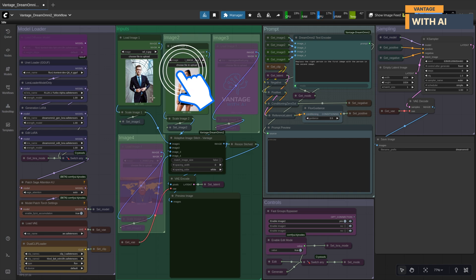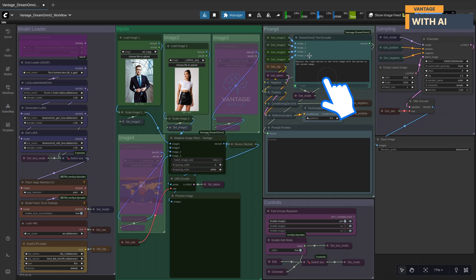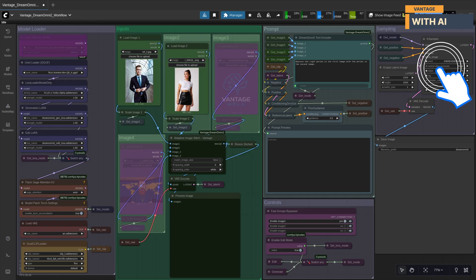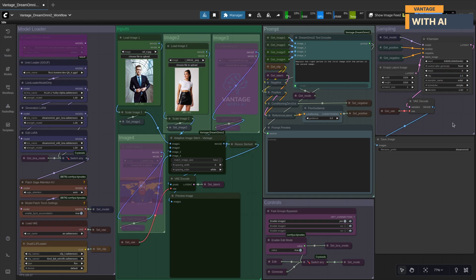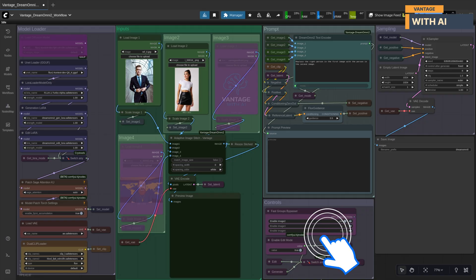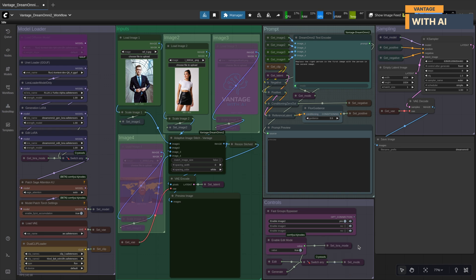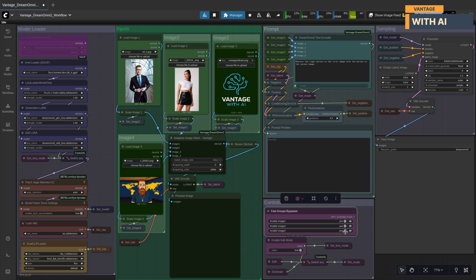The Input section is where you'll add your input images, whether they're reference images for generation or your main and source images for editing. The Prompt section is where you'll write your prompt, depending on whether you're generating a new image or editing an existing one. The Sampling section is where the actual image generation happens — the sampling nodes take the processed prompt and inputs to produce the final output image. And finally, the Controls section, the most important part, is where you can enable or disable the image inputs you want to use and select whether this run is for a new generation task or an editing task.